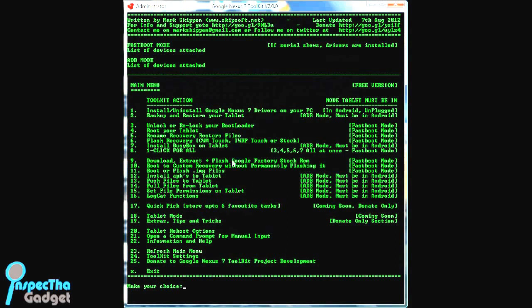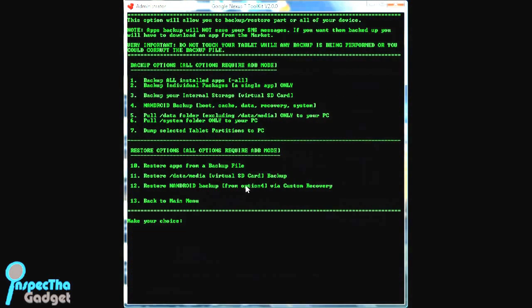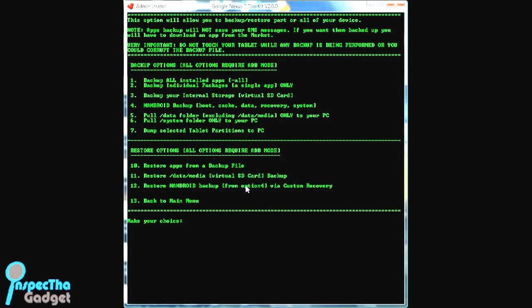The next thing we're going to do is back up and restore your tablet. Well, it says back up and restore, but of course we're just backing up. The reason we need to back up your tablet is because we're going to be unlocking your bootloader, and once we unlock your bootloader, it's going to completely wipe your tablet of everything that you had on it. So you definitely want to make sure that you back up all of your data and all of your apps. Here's an important note: apps backup will not save your SMS messages. If you want them backed up, you'll have to download an app from the market.